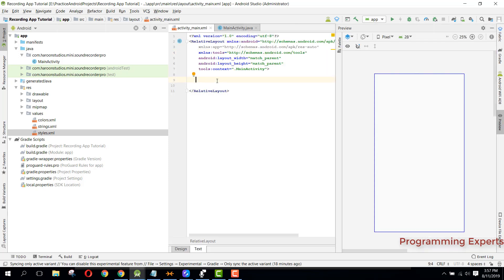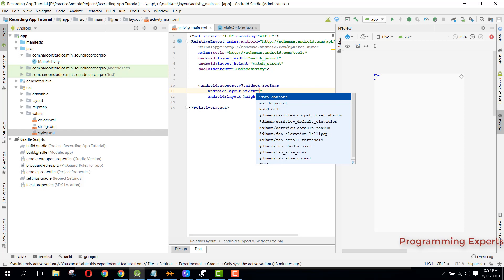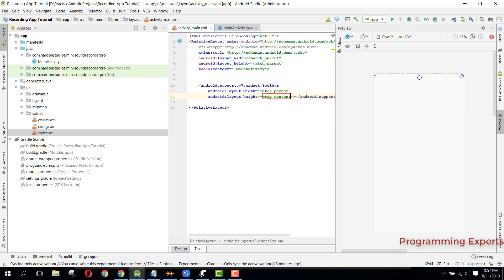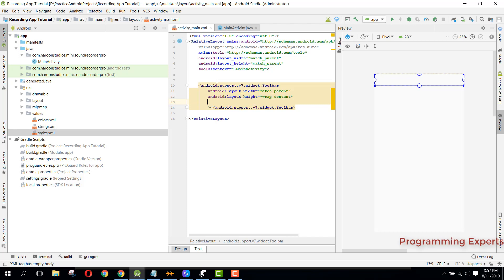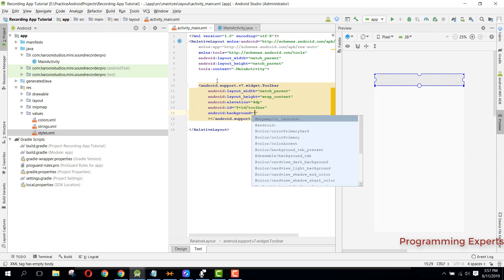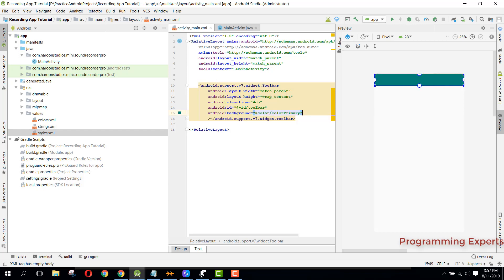Here we can have our own toolbar. We can set the width to match parent and wrap content to the height. Then we can set the elevation to 4dp and then we can set the id as toolbar. We can set the background to color primary.